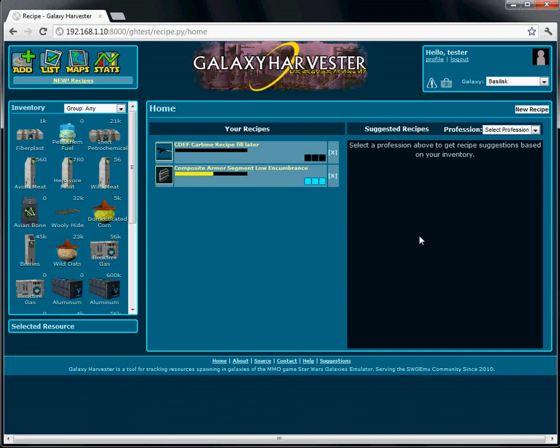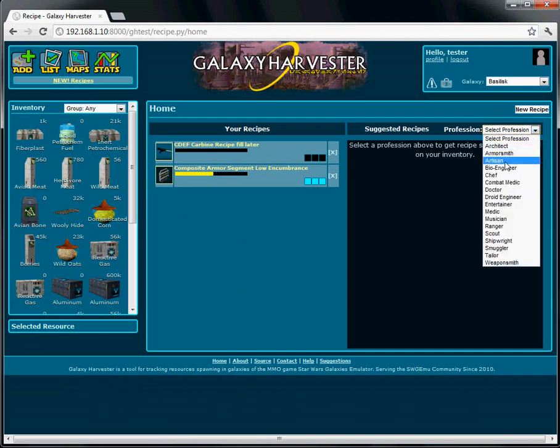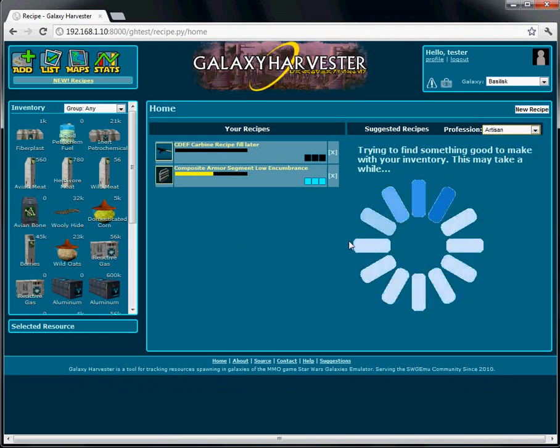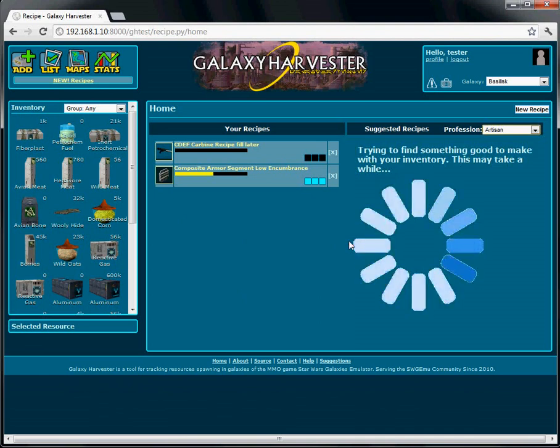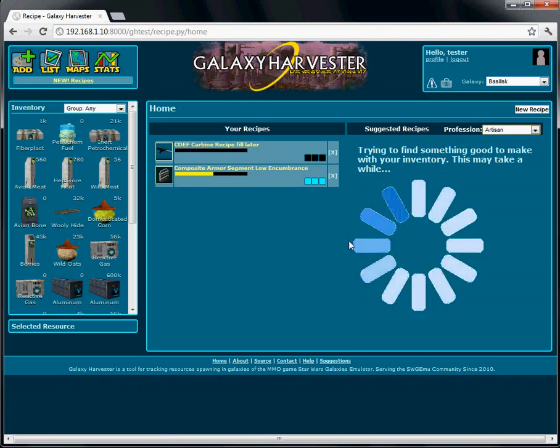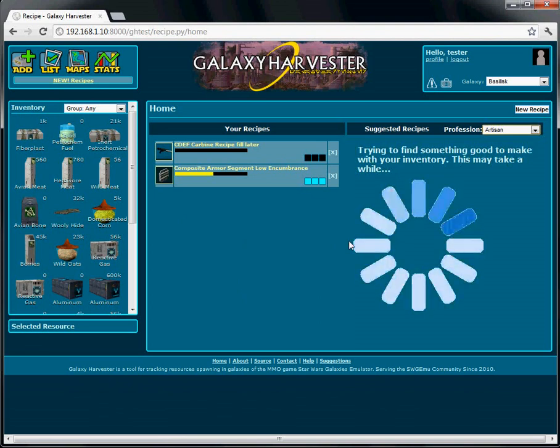If we select a profession, the Galaxy Harvester app is going to try filling the schematics from that profession with the resources it finds in your inventory to make the best recipe it can. It only suggests recipes that it can fill all the slots for, and it excludes any recipes that it comes up with that are of too low quality. In most cases, the best overall quality recipe will be suggested, but it's up to you to refine and customize recipes to maximize the qualities that you care about the most.